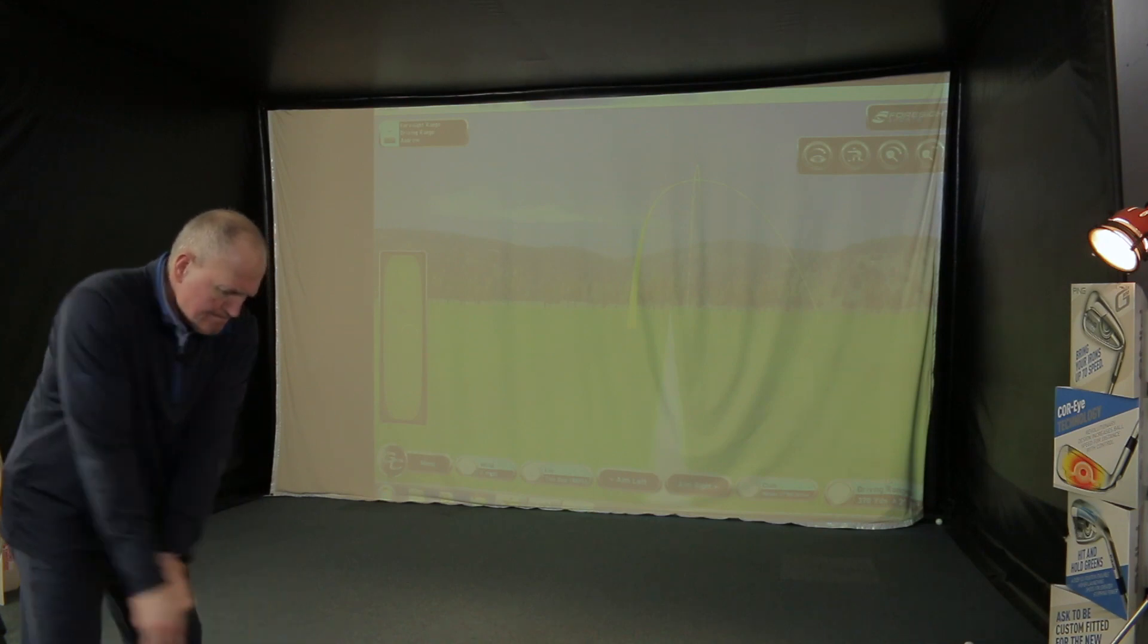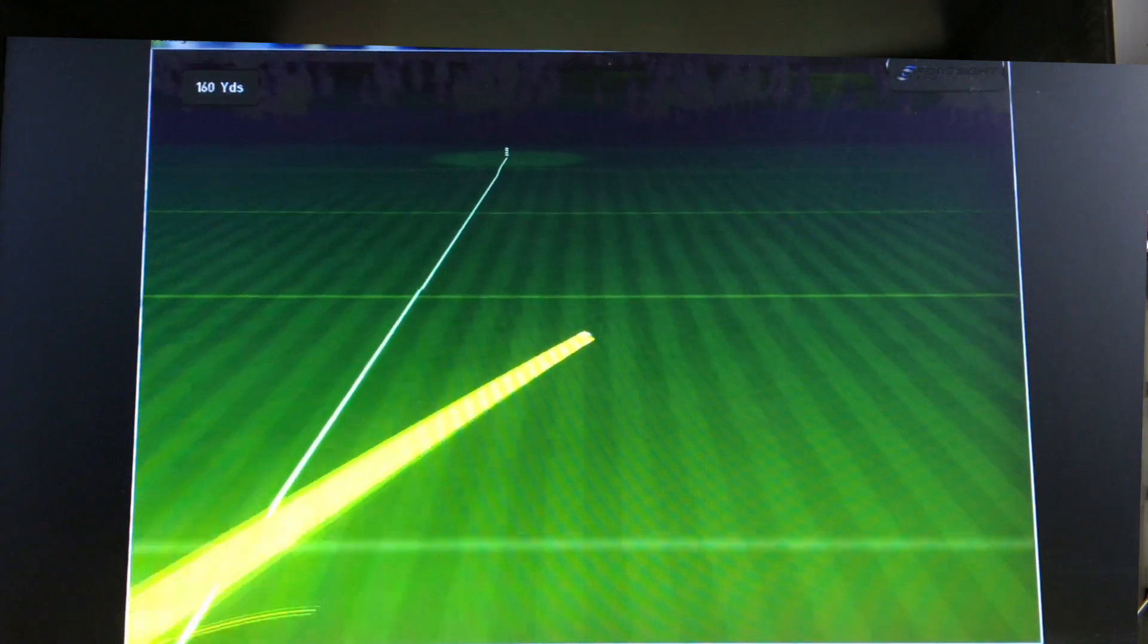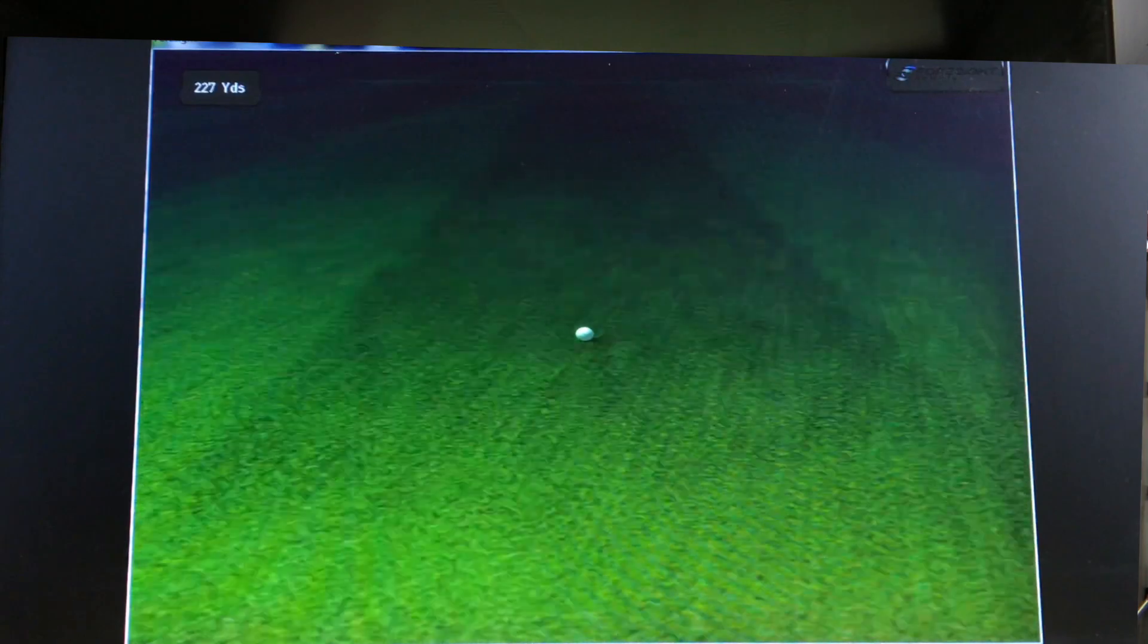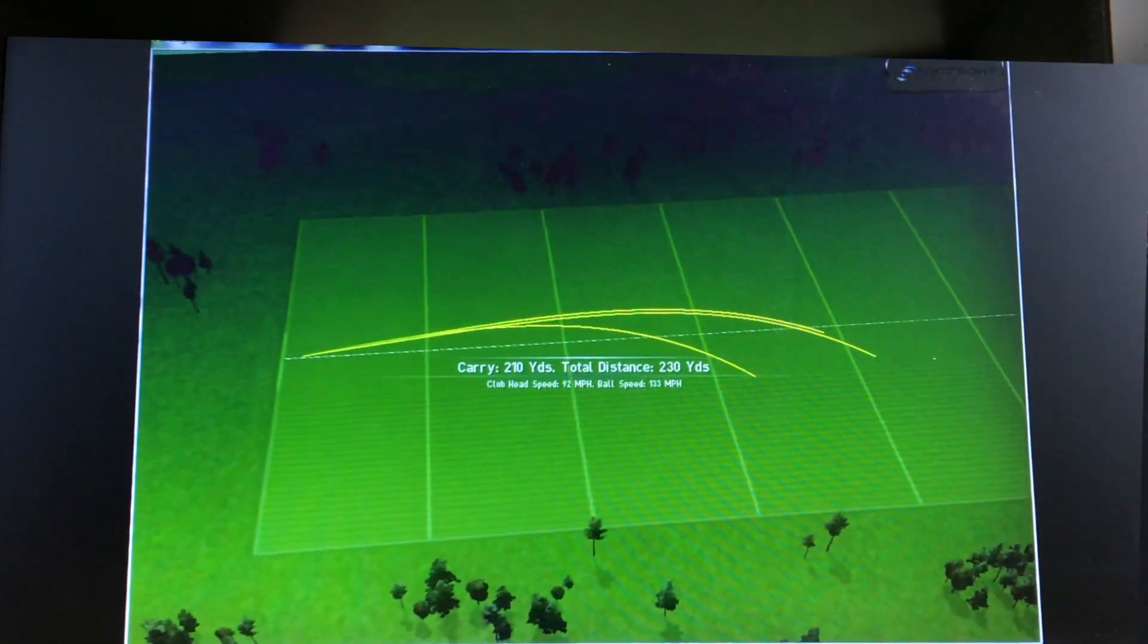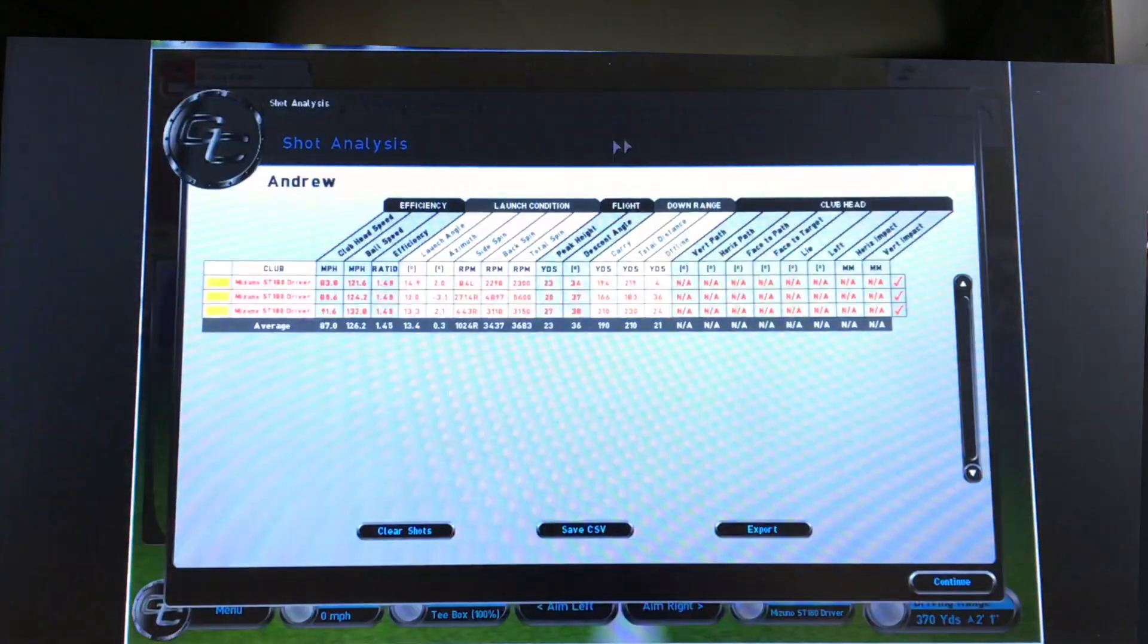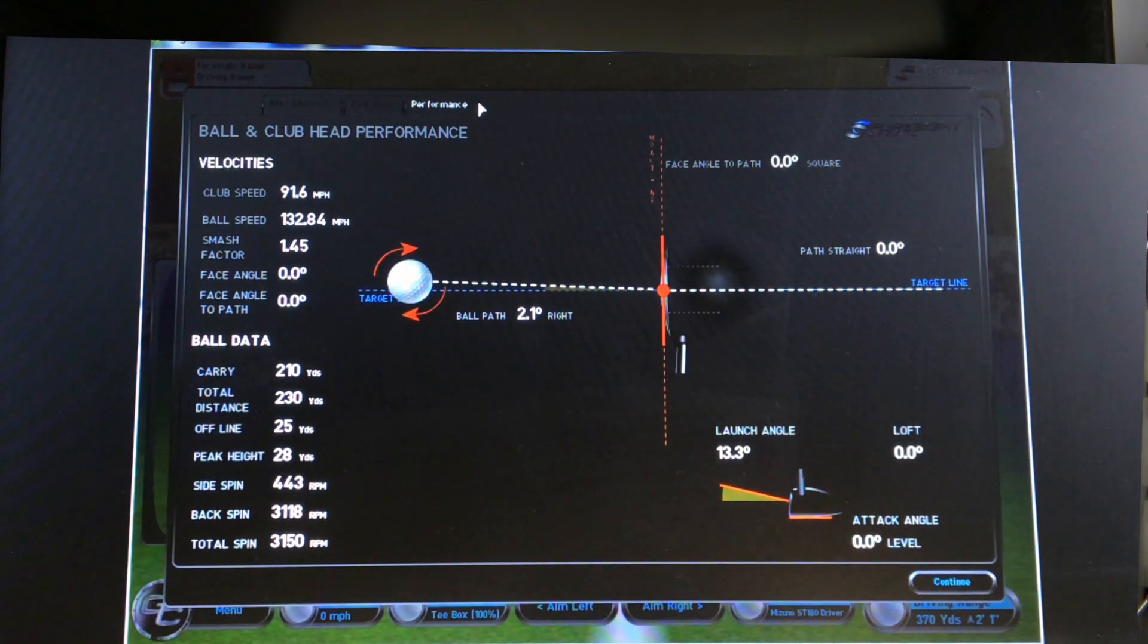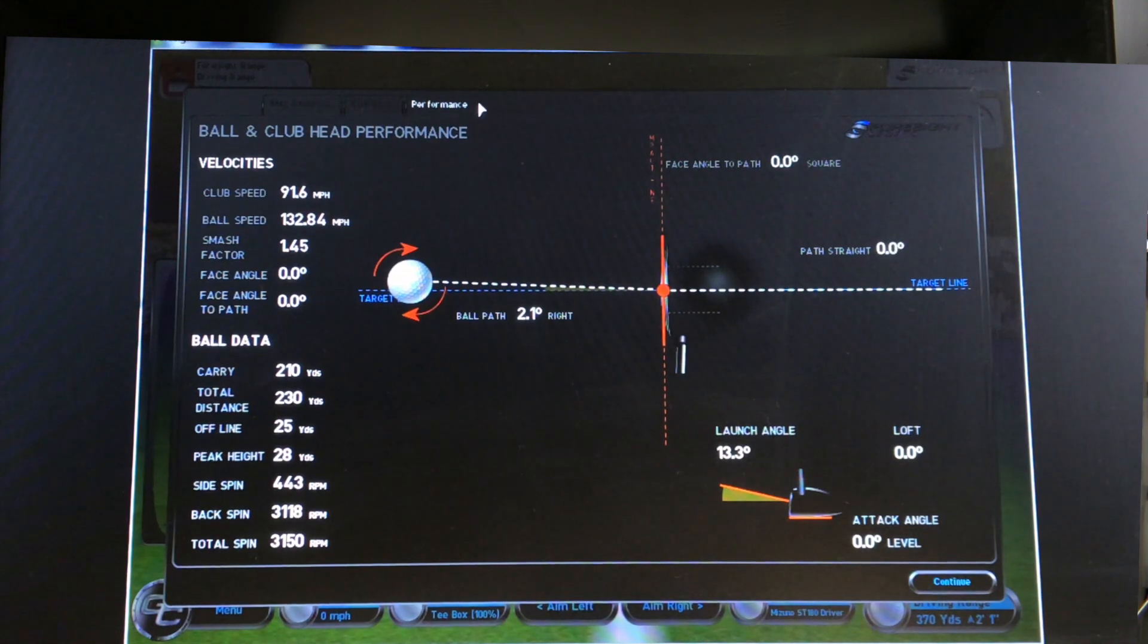Okay, so again, not a bad shot to look at. Started a fraction to the right of target and then just faded out. Club speed's up here to 92 miles an hour. 91-92 miles an hour, 13.3 launch, 3,150 revs of spin. Missed fairway, first cut I would say. Carry distance 210 yards.